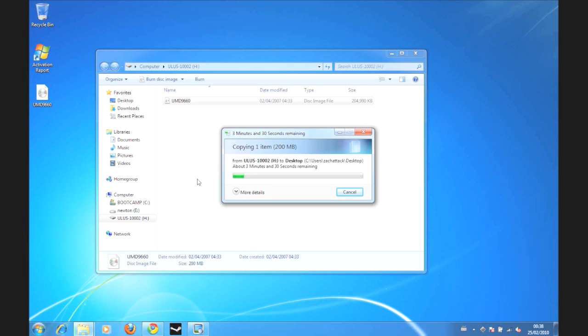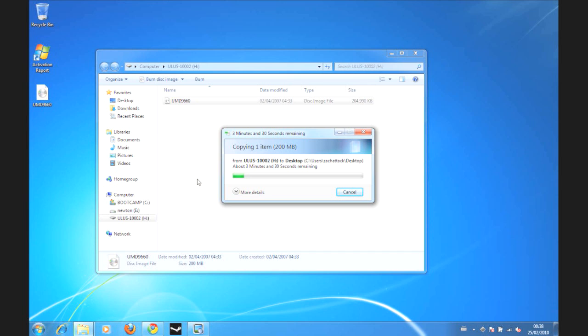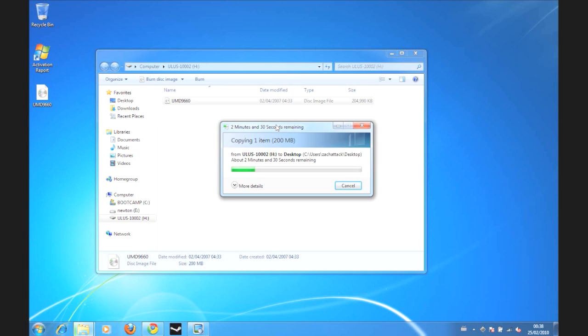Once it's ripped, go ahead and rename the file because whenever you back up a UMD it will show up with this exact same name each time. It doesn't matter if it's Castlevania or Final Fantasy Tactics or Lumens, it'll always be UMD 9660. So it's good to name them something that isn't the same thing over and over. Obviously it won't run or you'll be overriding things.